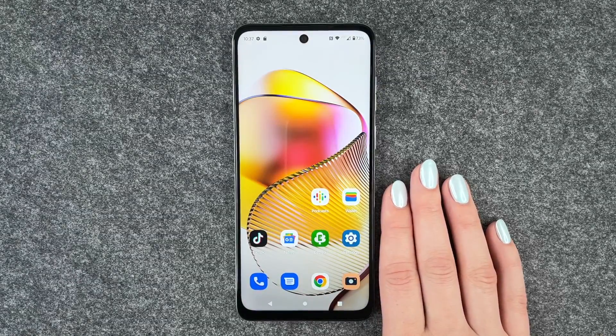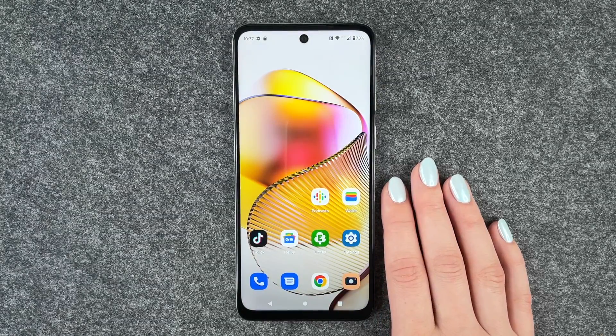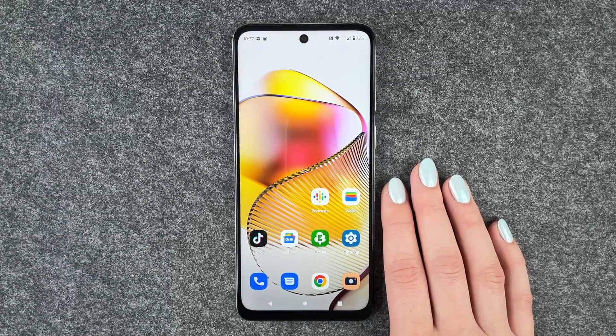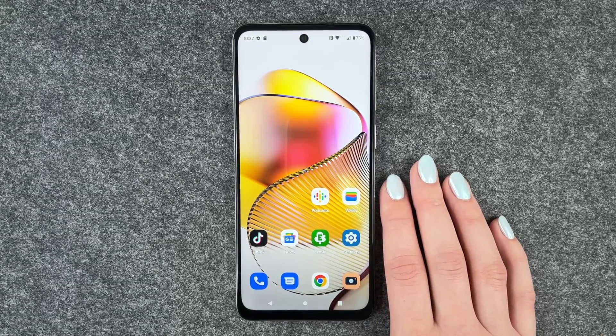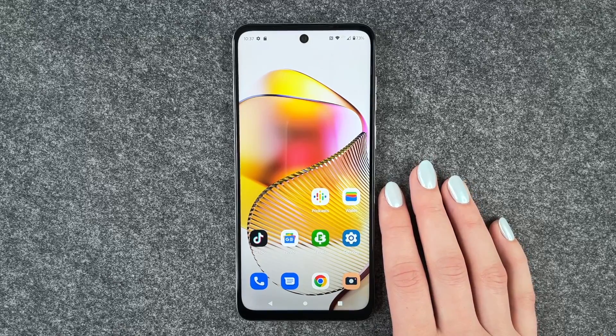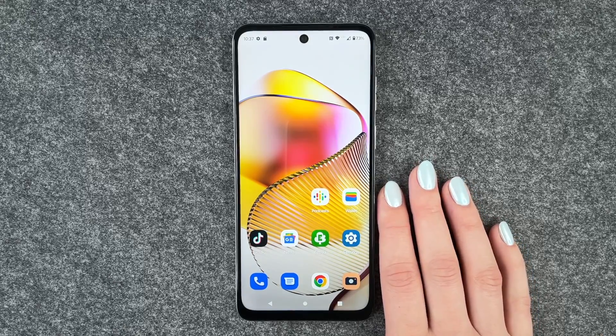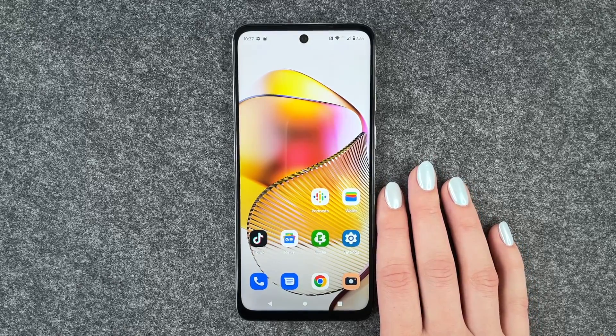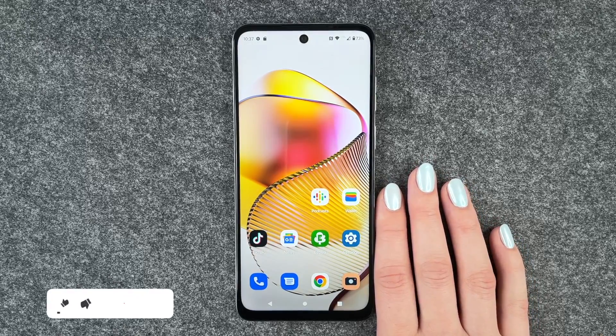Hi buddies, welcome back. It's Anne-Sophie and today I'm going to show you how you can restart your Motorola Moto G73 5G.